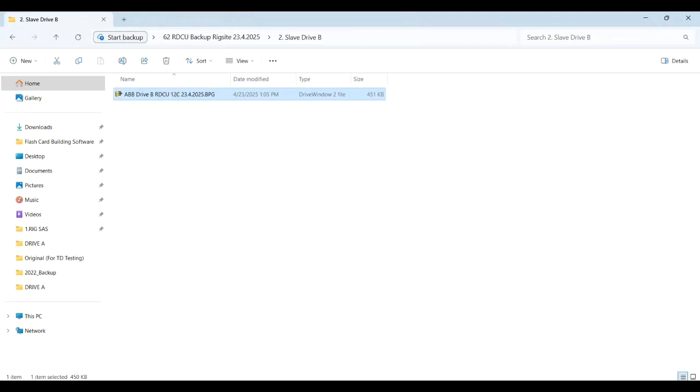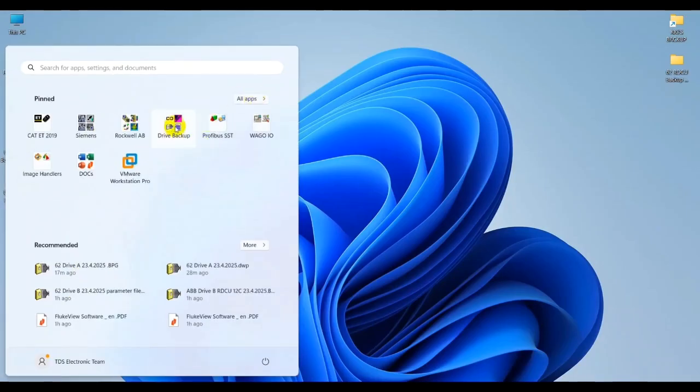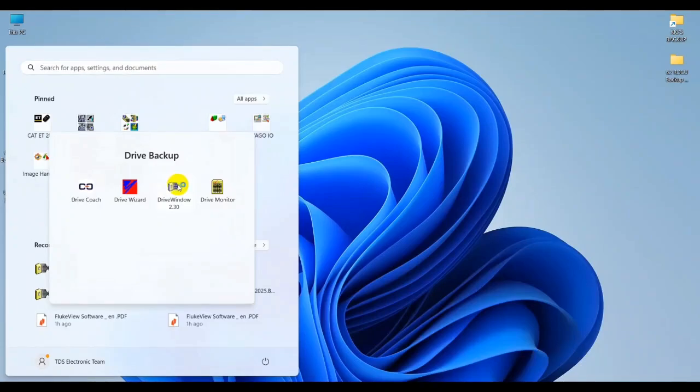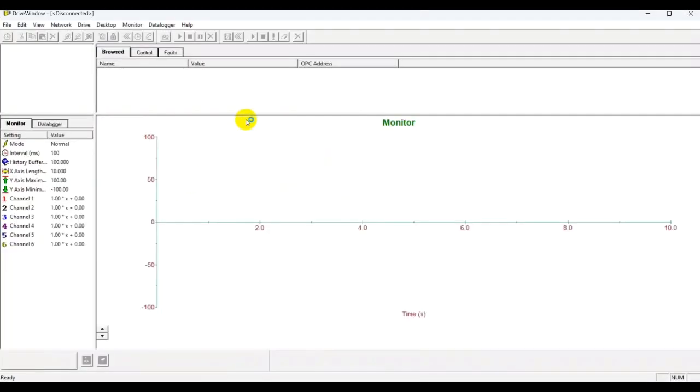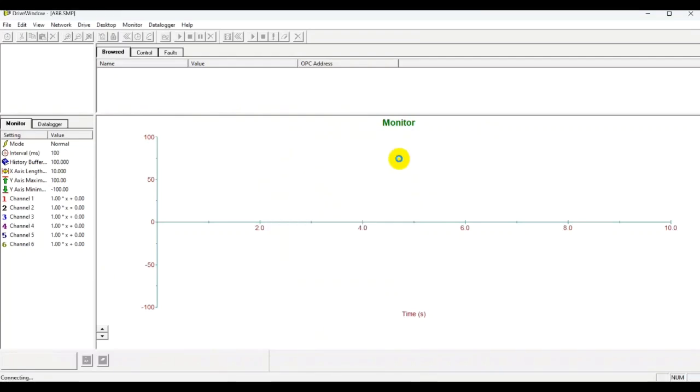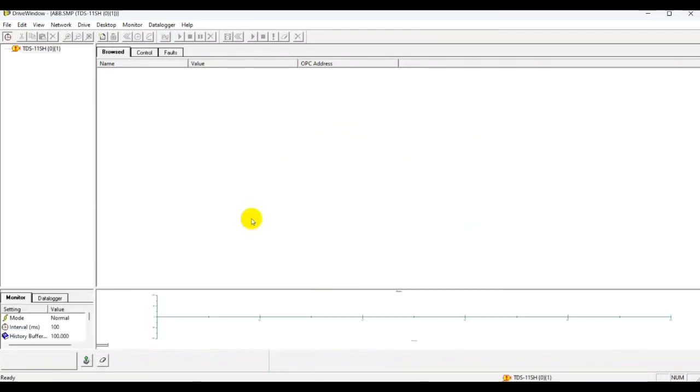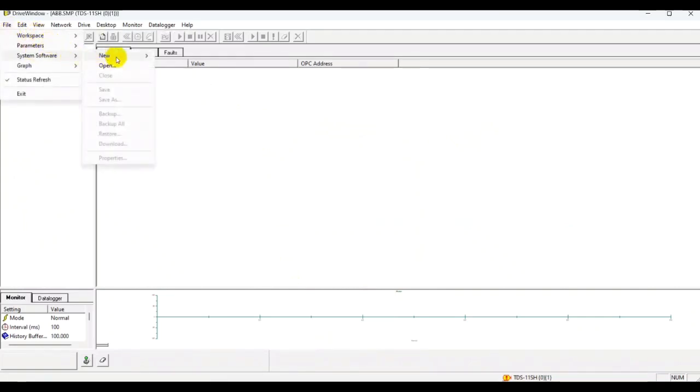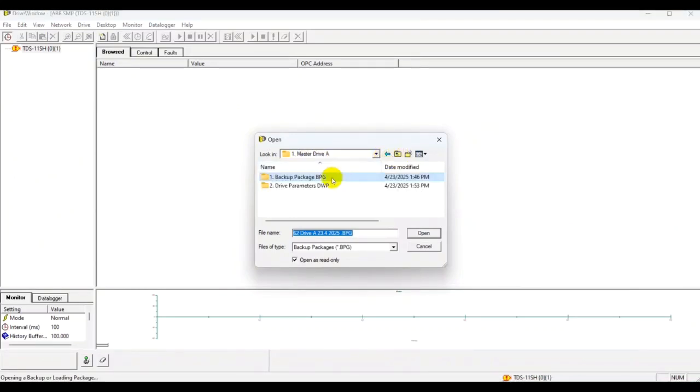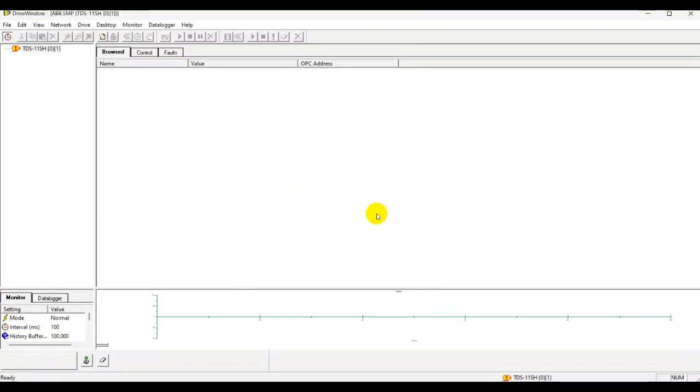Now let's try to restore from this backup package. Again we open Drive Window, we get the communication protocol, we select this one, and right now it's trying to connect to the drive, to the controller that is connected via the fiber USB. It has detected the drive. Now we want to restore this backup package: File, System Software, now you press Open.